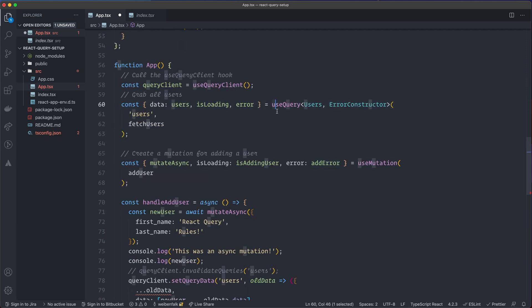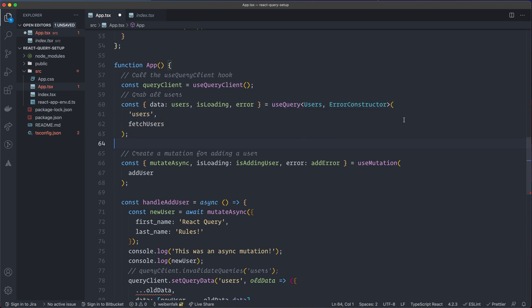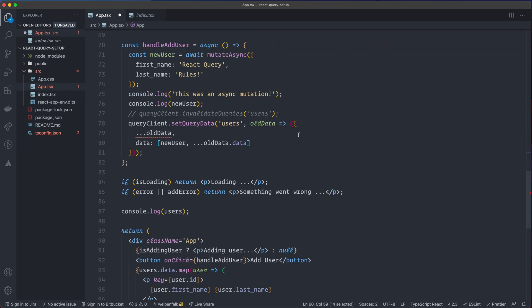This is also very useful when you create a custom hook — you need to specify types and you want the typed data you return. For example, when using GraphQL with React Query, I create a custom hook and send in the types, typing useQuery so I know exactly what types the API will return. That's super sweet.